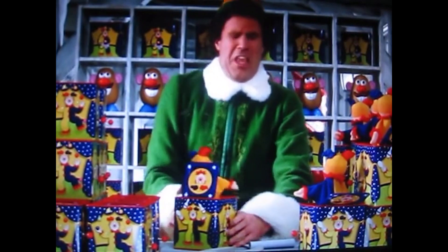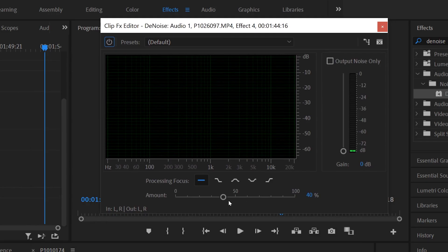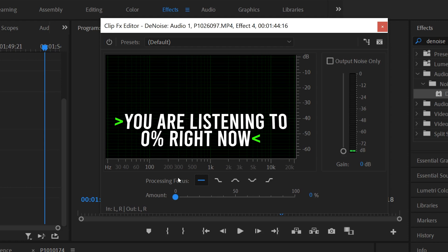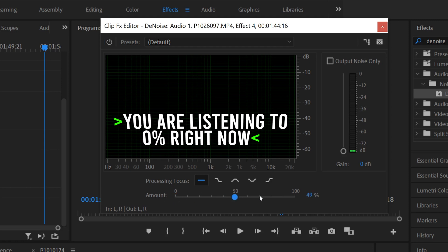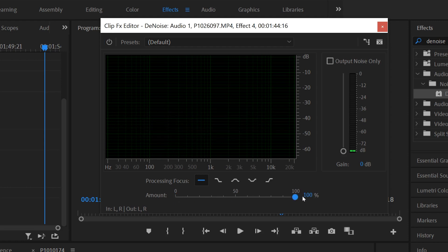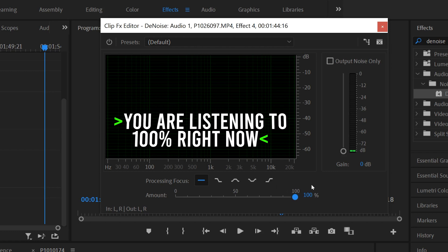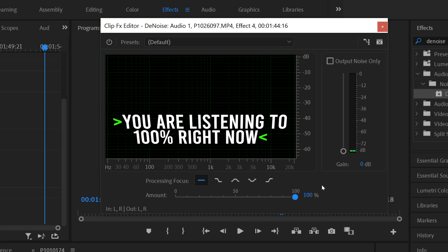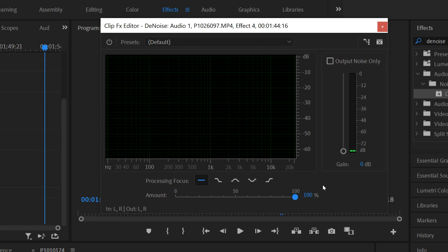The main thing to pay attention to here is Amount. If we reduce it down to zero, our clip should sound the exact same as it did before. If you crank it all the way up to 100, that's the most processing it can do to your audio, removing the most noise — but that doesn't always make it better.